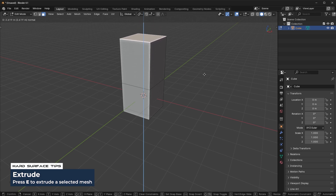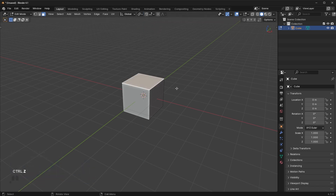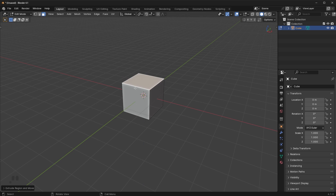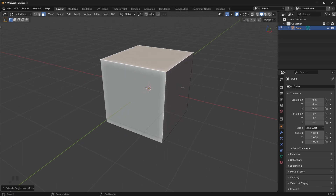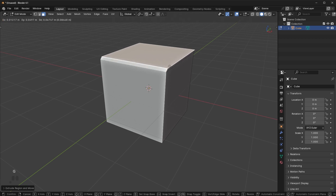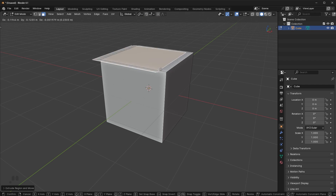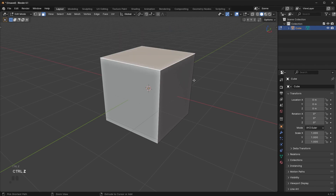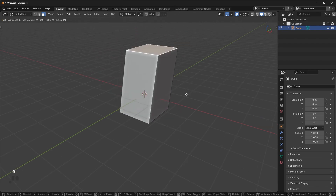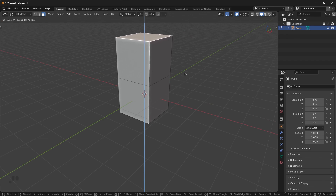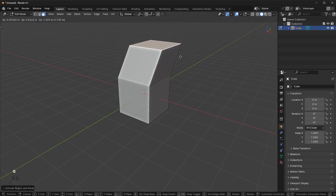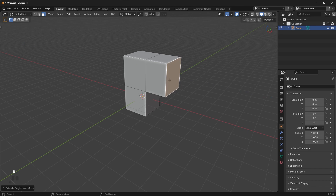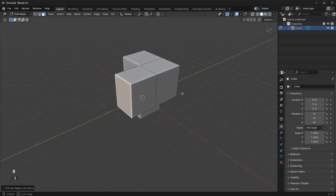Now let's perform some basic operations to make a very basic shape. The first operation you're going to use a lot is called Extrude. Select a face and press the E key to extrude — this is going to extrude a separate section of the object. If you extrude and then right-click, that'll cancel the operation. However, note that you'll still have a duplicate face on top, so just be careful of that.